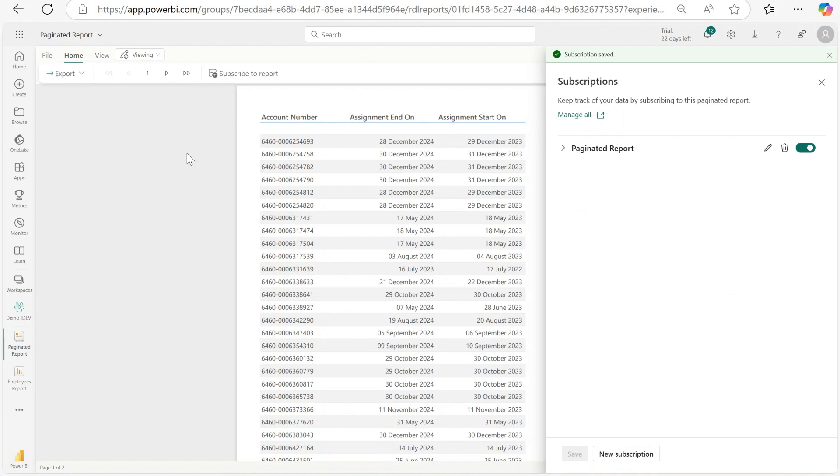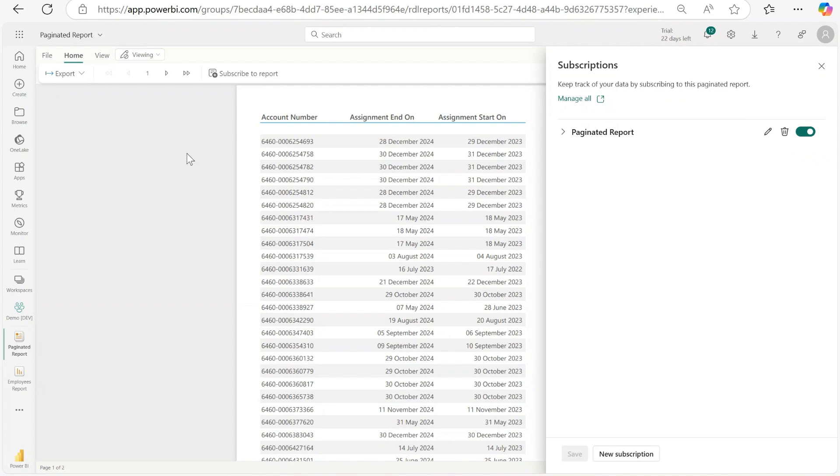I think it's a lot easier rather than creating a Power Automate flow and creating a connection to the semantic model. What do you guys think? Let me know down in the comments section. Thank you.